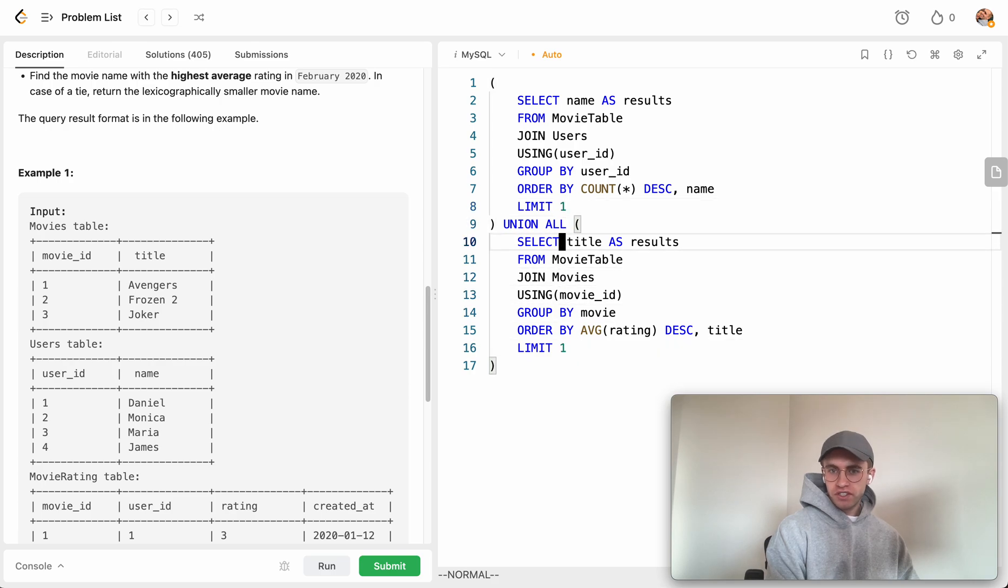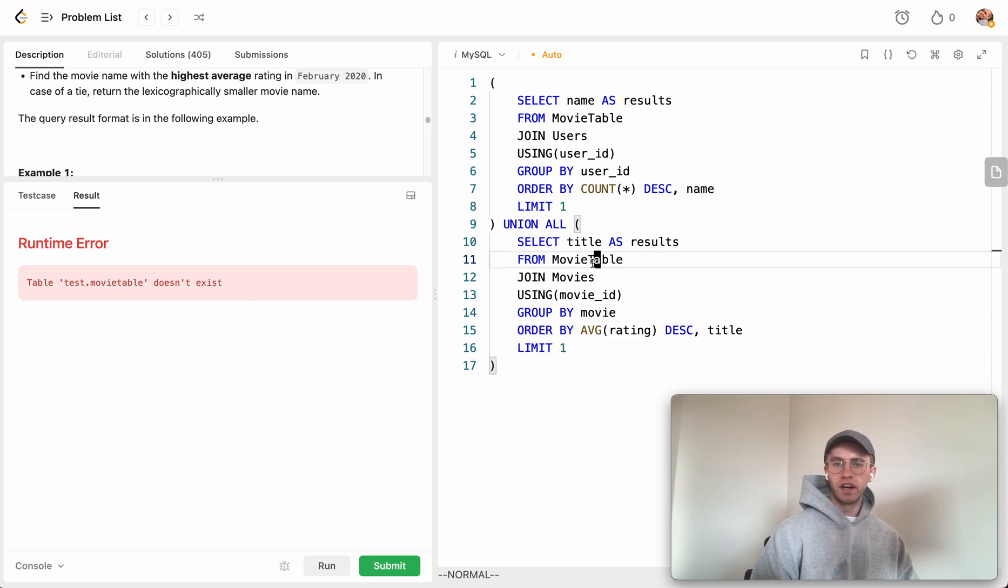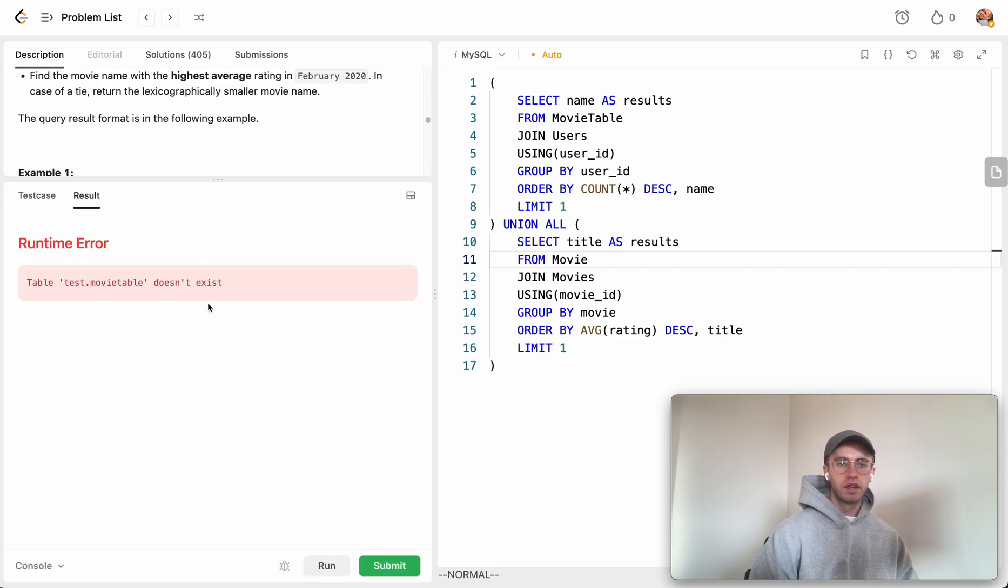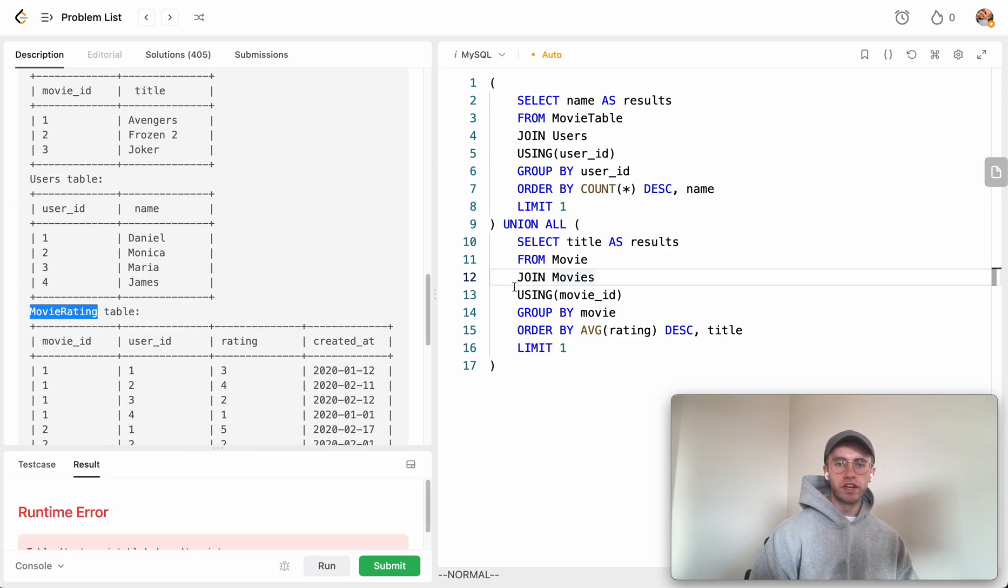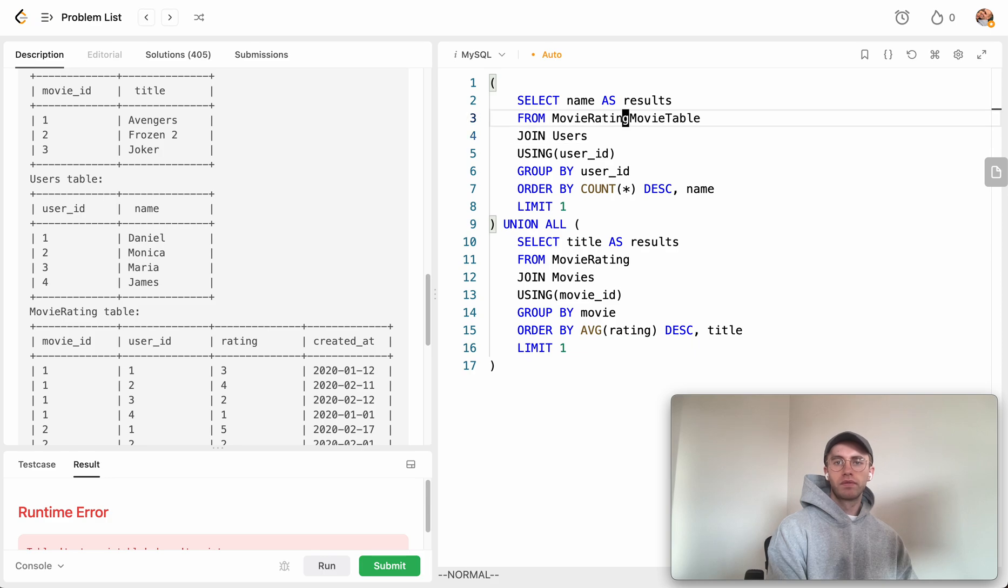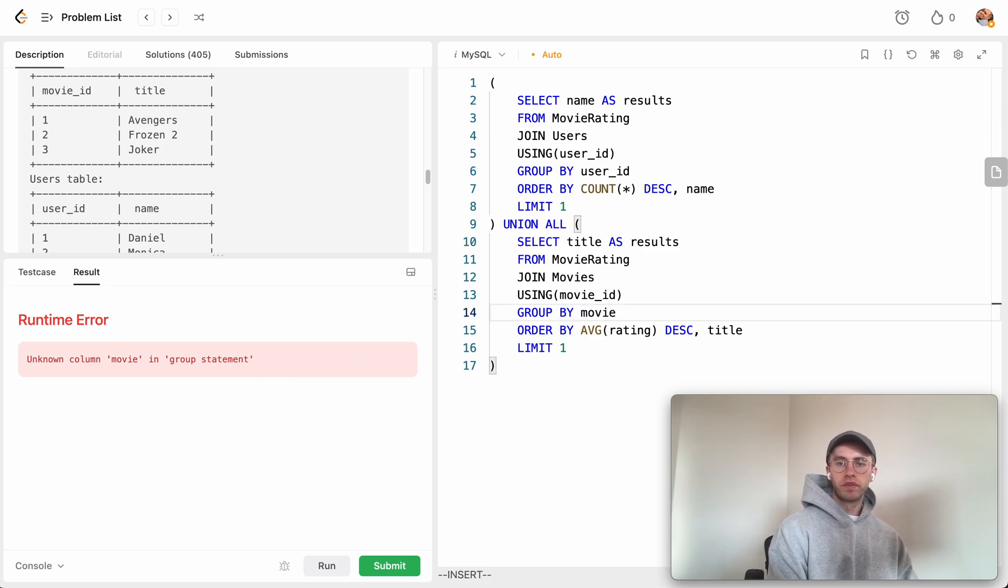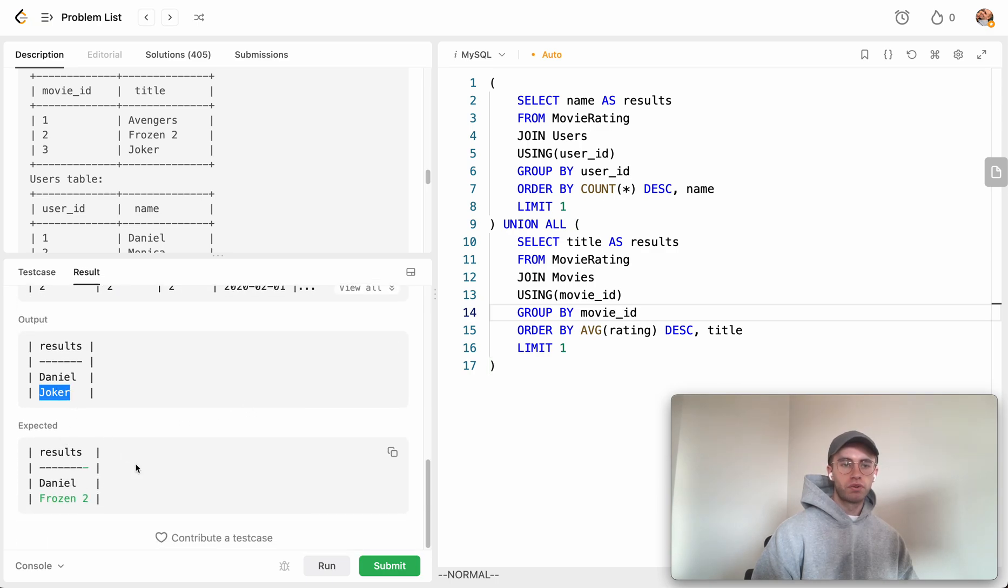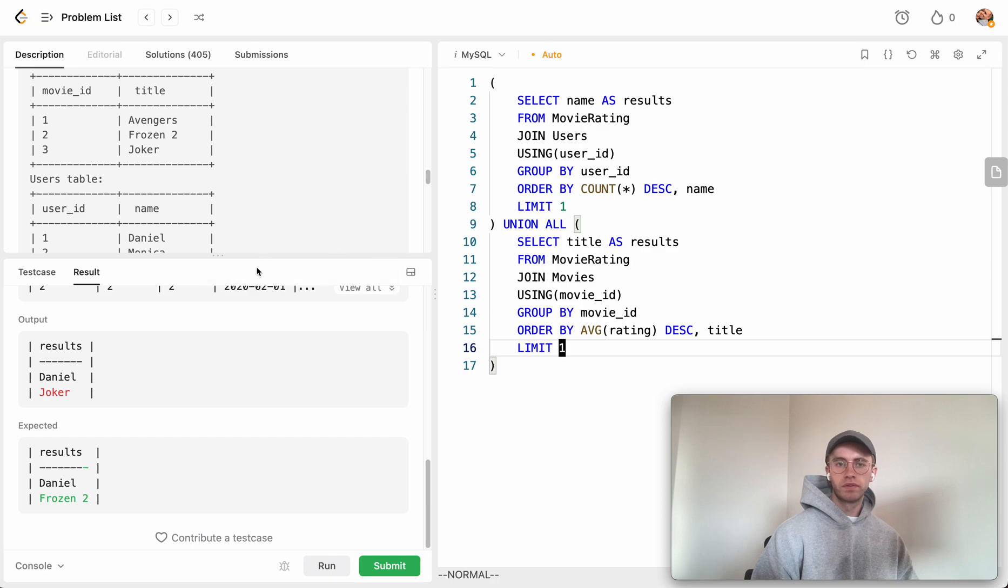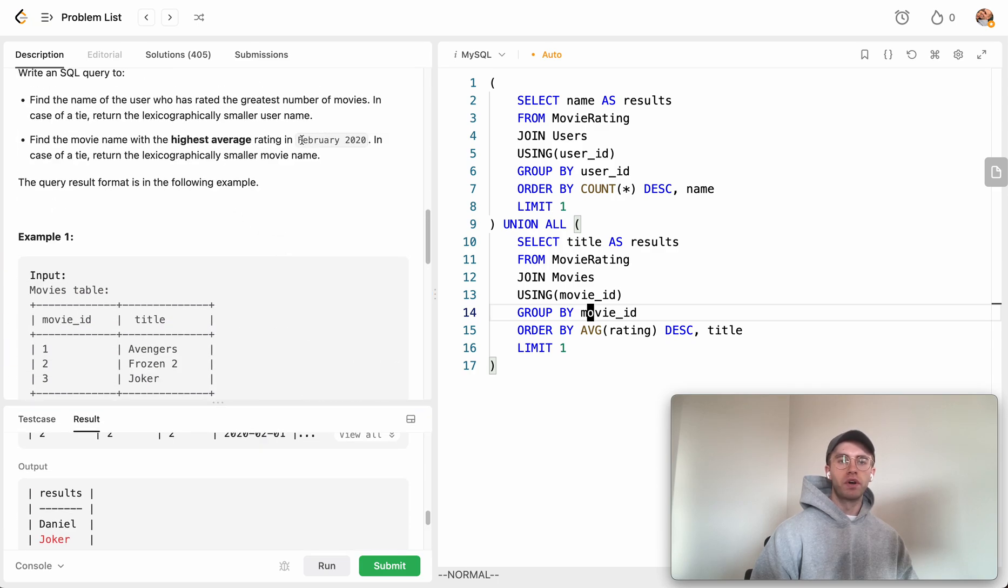I believe that's it. Let's try running that. I might have forgot something. Movie table... oh, is it movies table, movie_rating table? Yeah, so let's just say movie_rating. Group by movie_id. Right now we're seeing Joker and we should be seeing Frozen 2. So what are we doing here?